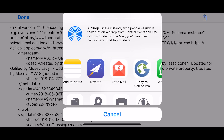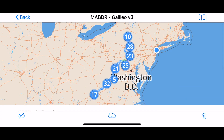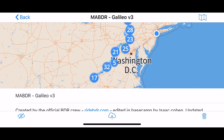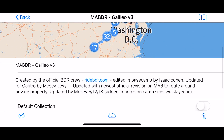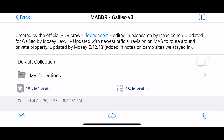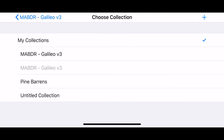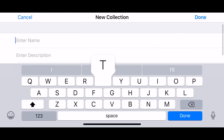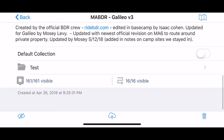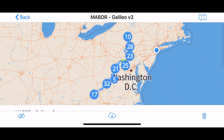Then you go to 'Copy to Galileo Pro,' and in Galileo it shows you a preview of what you're importing. It's asking what collection you want it to go into, so I'm going to my collections, creating a new folder, calling it 'done,' and it's going to go into 'test.'